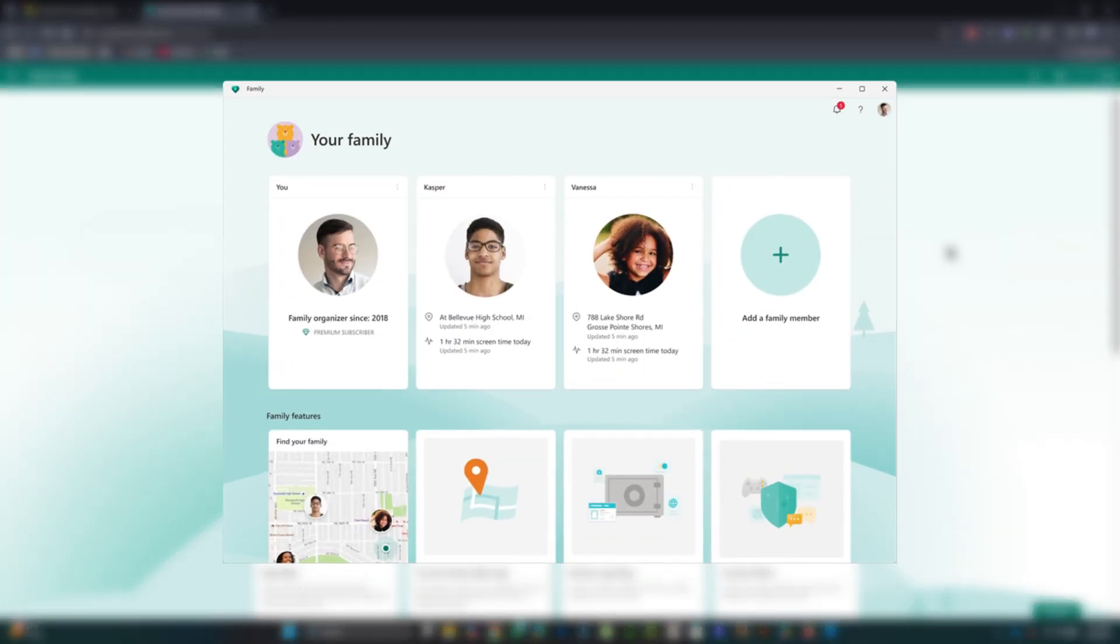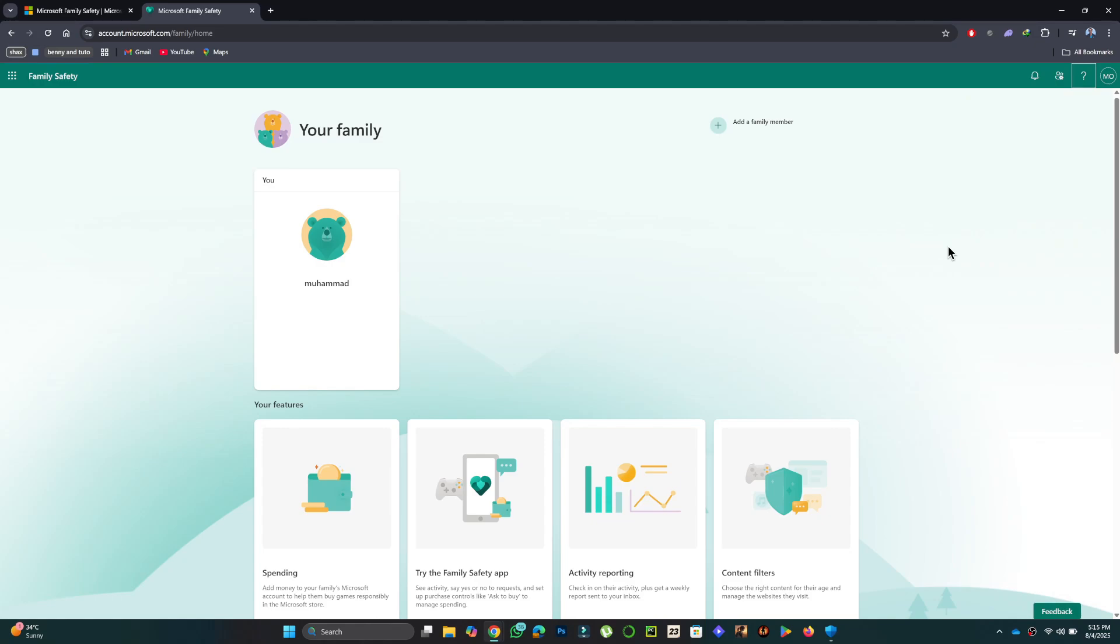After turning everything off, go back to the Family Options on your computer. You should now see that Family Safety is no longer active.